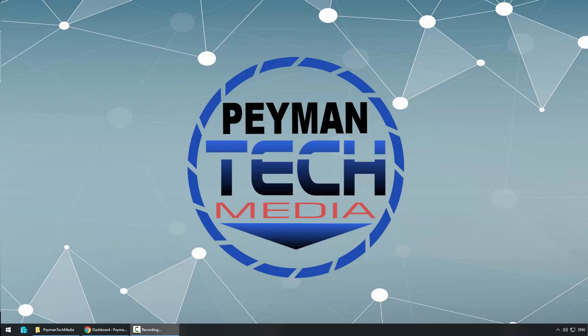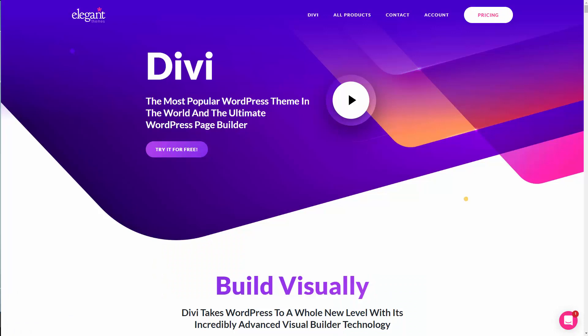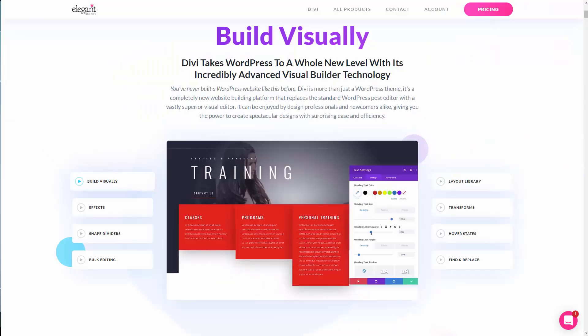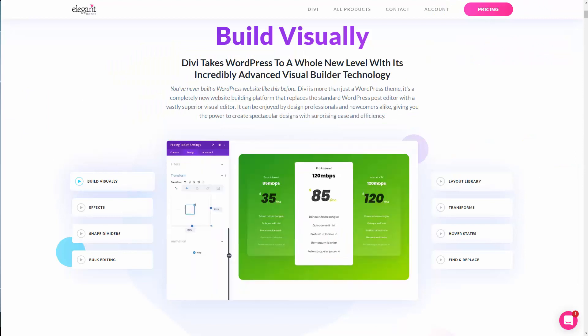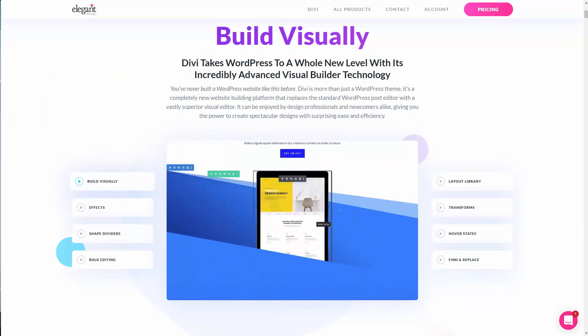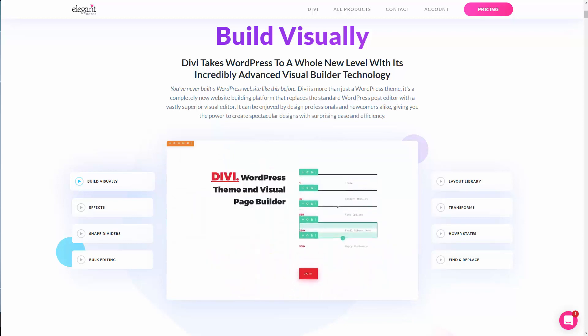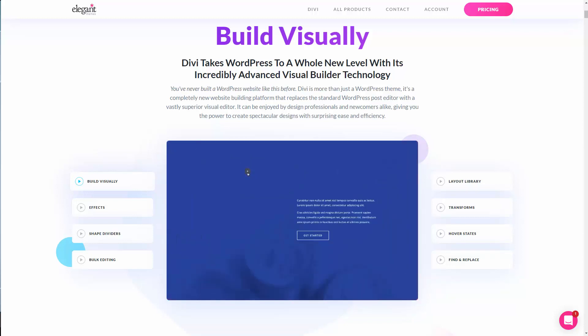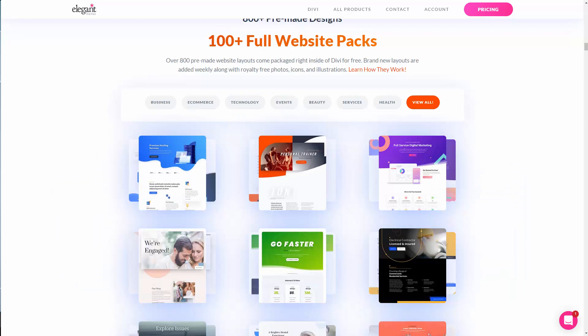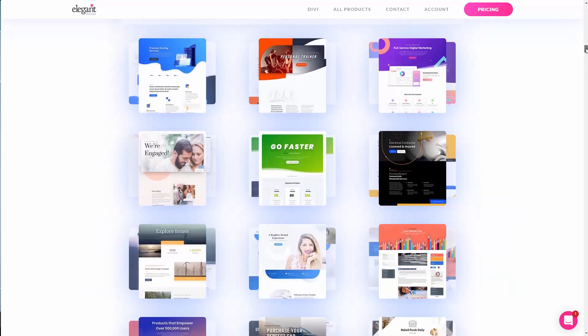Quick side note: this video is for Divi users who have already purchased the Divi theme. For those who don't know what Divi is, it is one of the popular WordPress themes and WordPress visual page builders. It is by Elegant Themes, and we can get more information on their website. Basically, when we install the theme and the plugin, we can visually design our website.